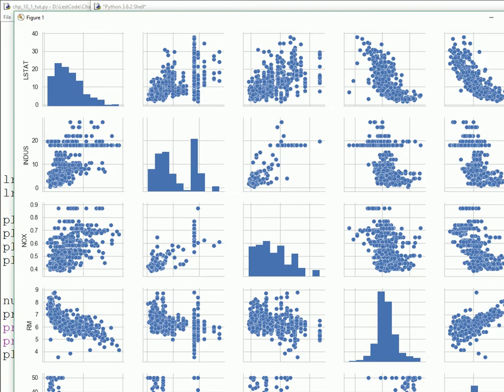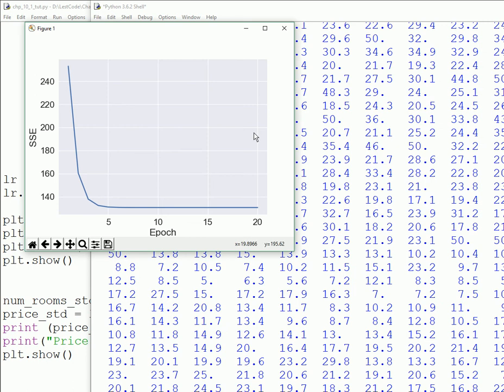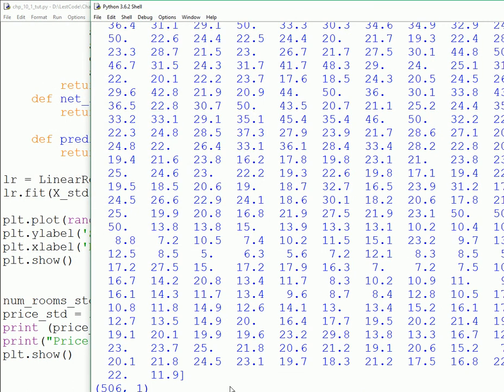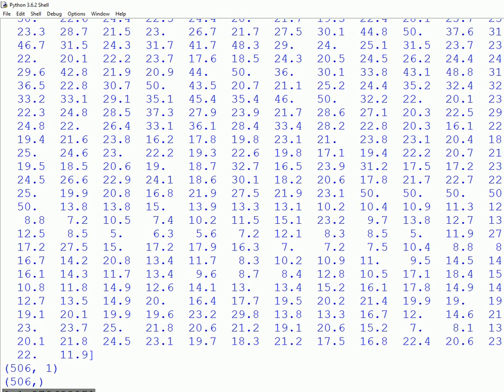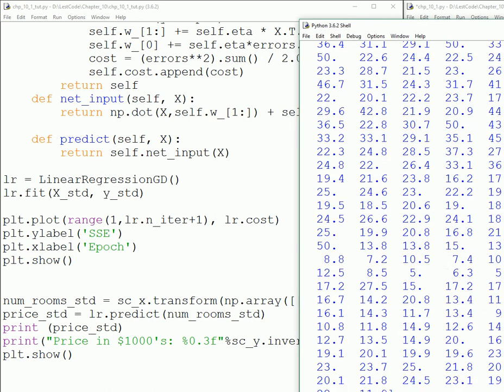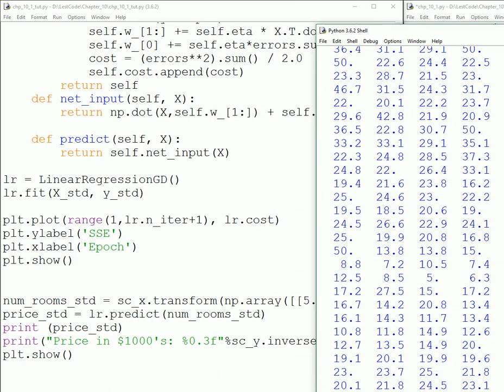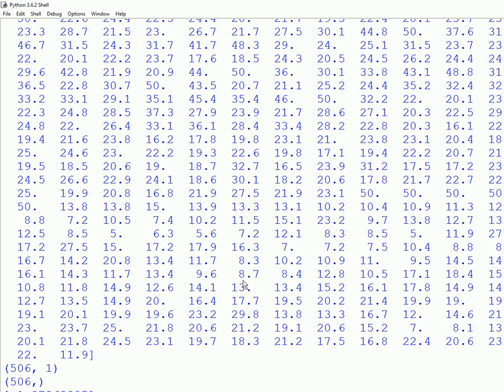This is the price before transformation, this is the price after transformation. So the price of a five room house in Boston during the specified time of the data is ten thousand eight hundred and forty dollars. How cheap it is, awesome!